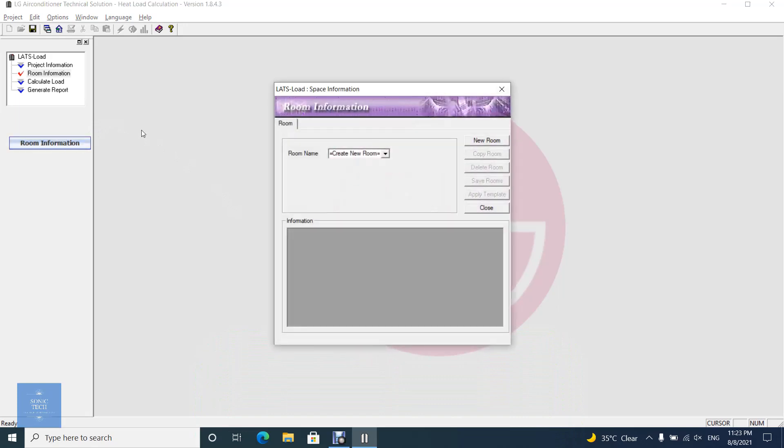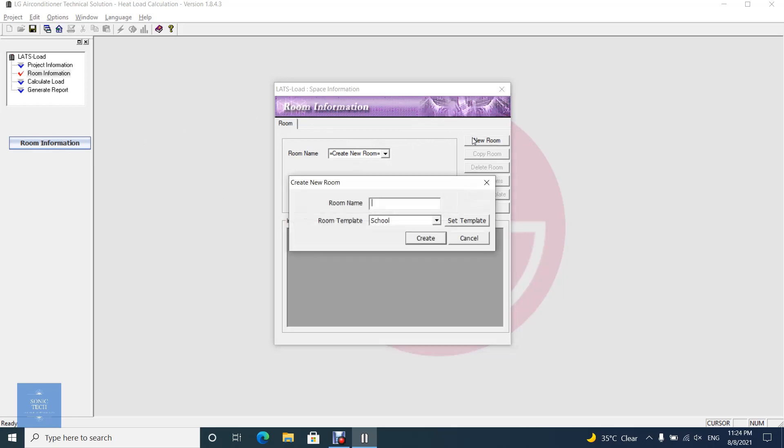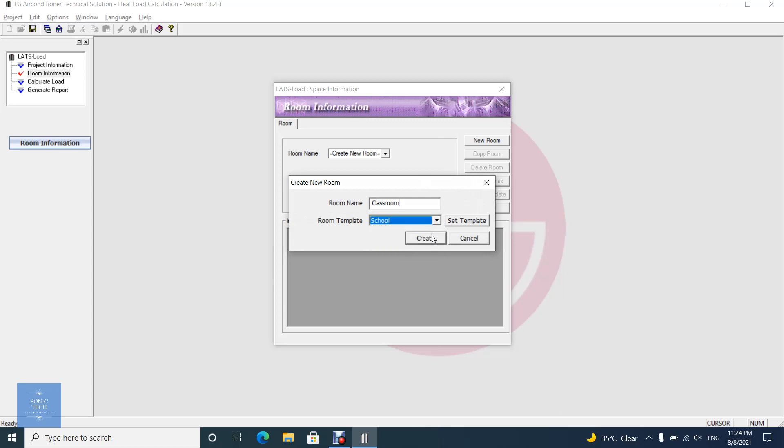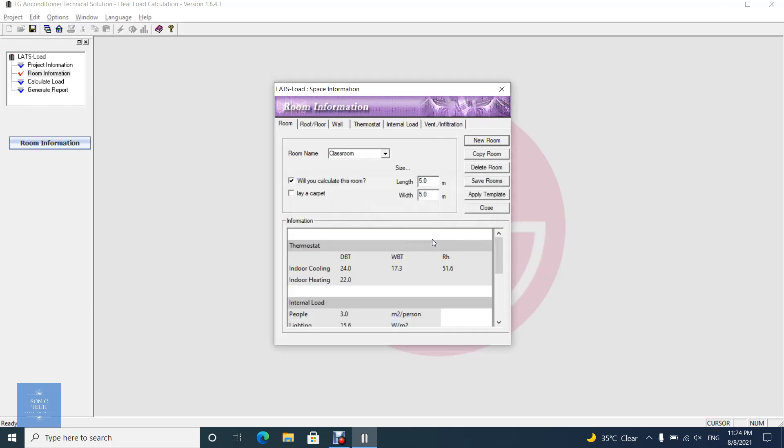If there is no room created, the following dialogue will show up. In this dialogue, you could create, copy, delete rooms and apply room template to room information. When creating a new room, you have to select a template to be applied to the new room. At this time, you can also create or modify room template by clicking Set Template button.